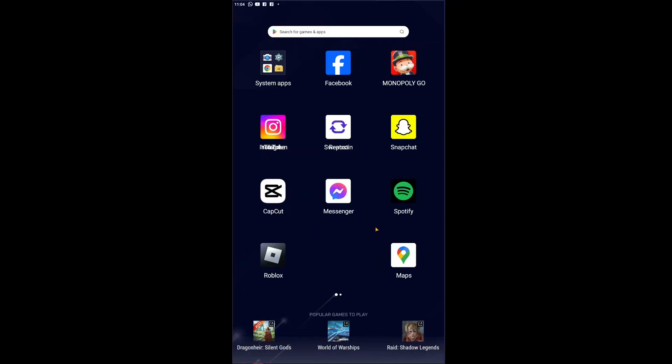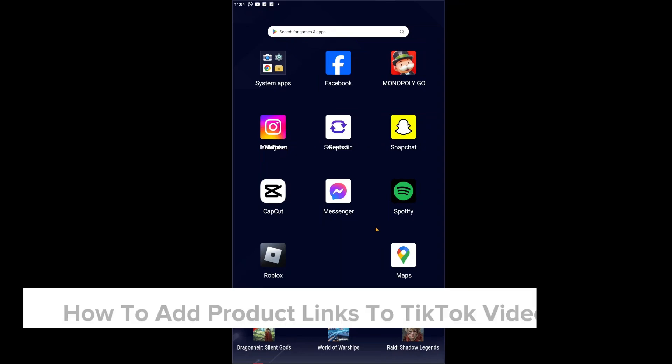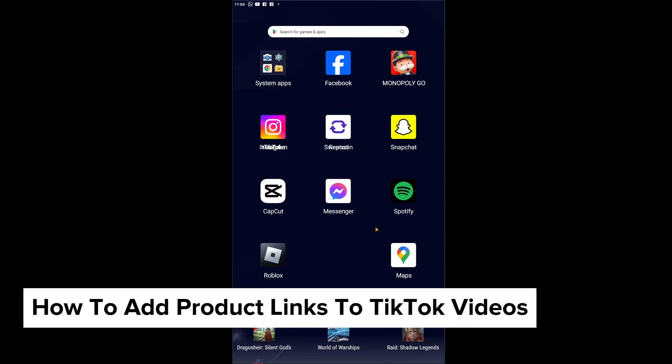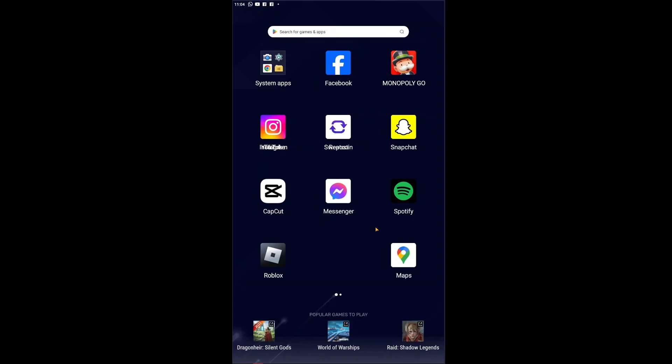Hey guys, welcome back to our channel. In today's video, I will be showing you how to add product links to your TikTok videos. This is a step-by-step guide so you should be able to follow easily.